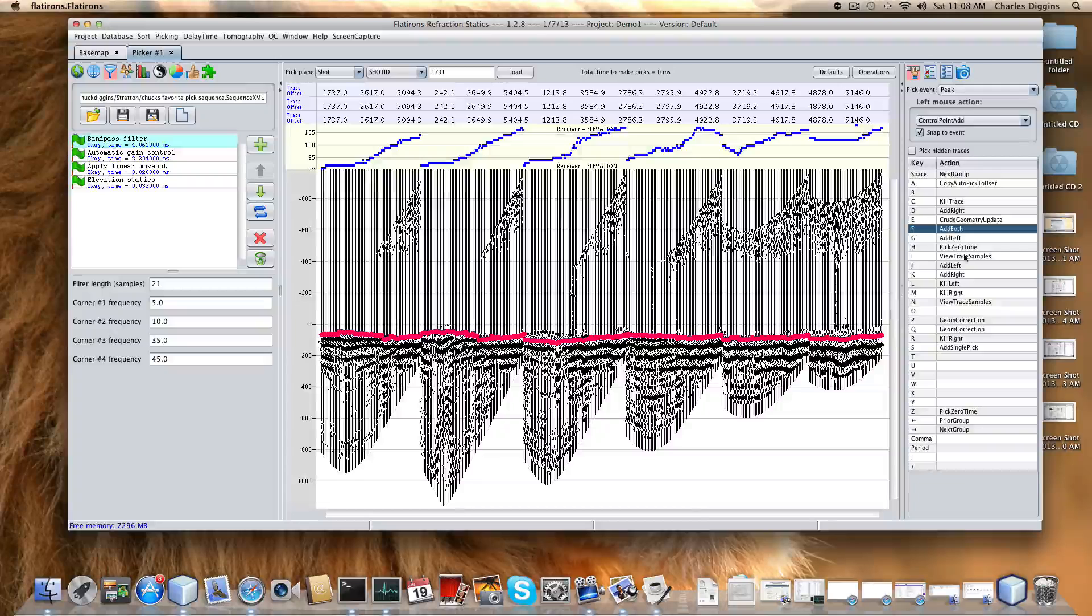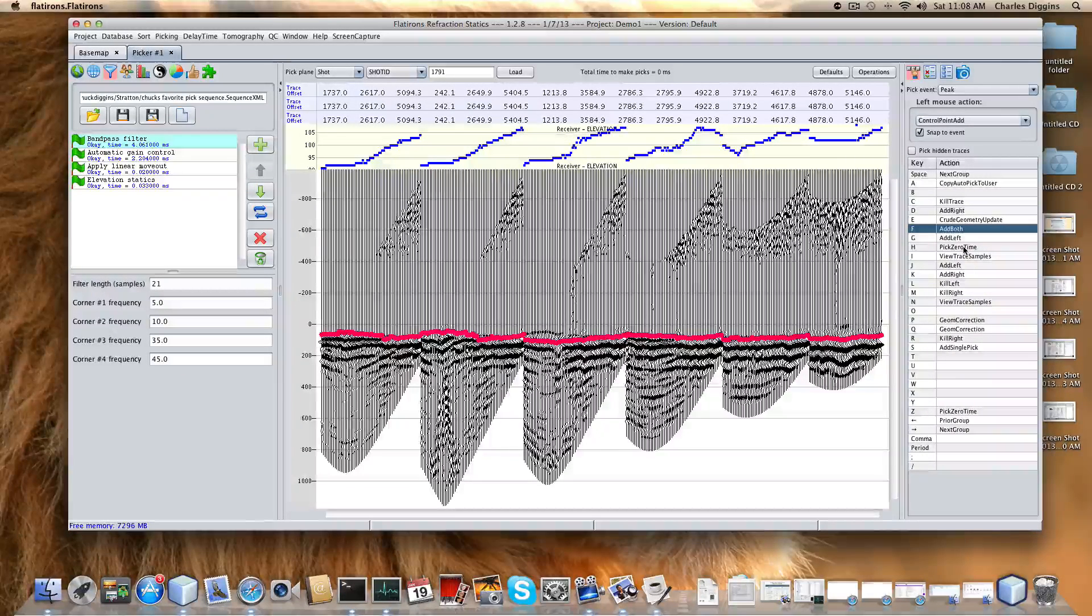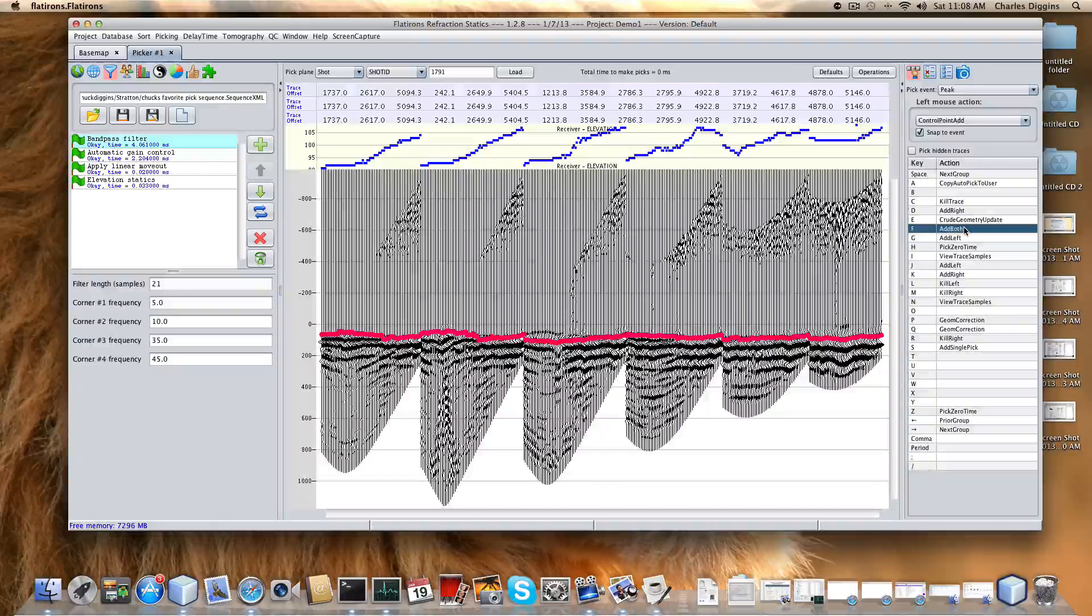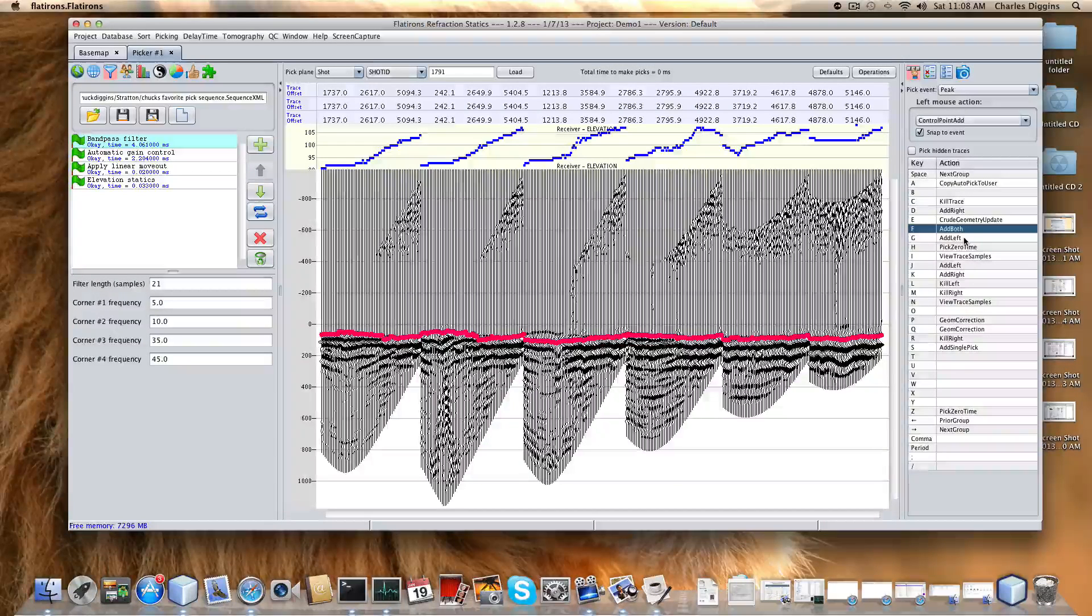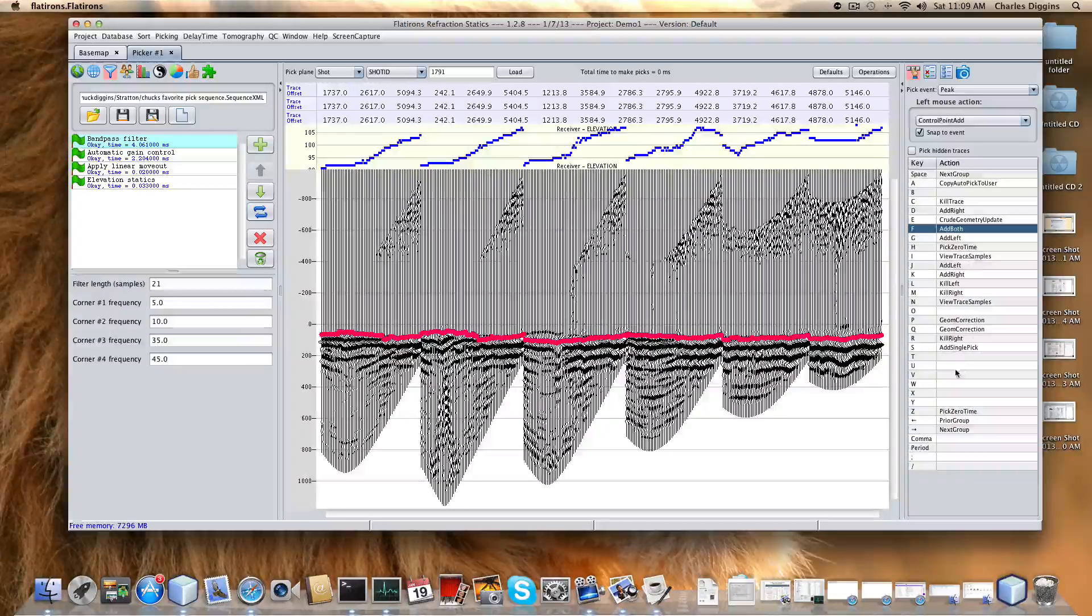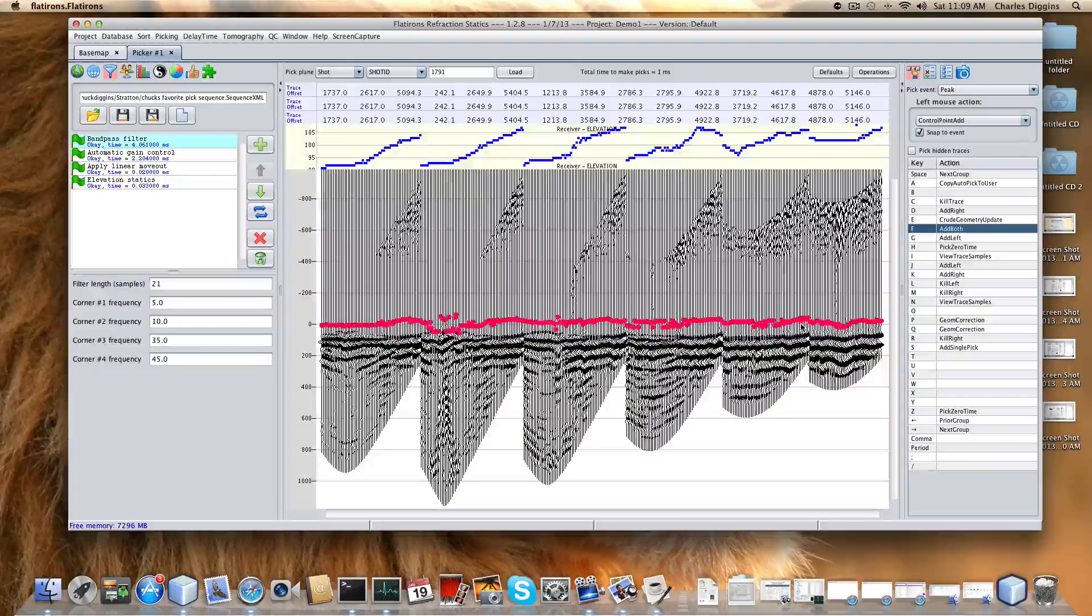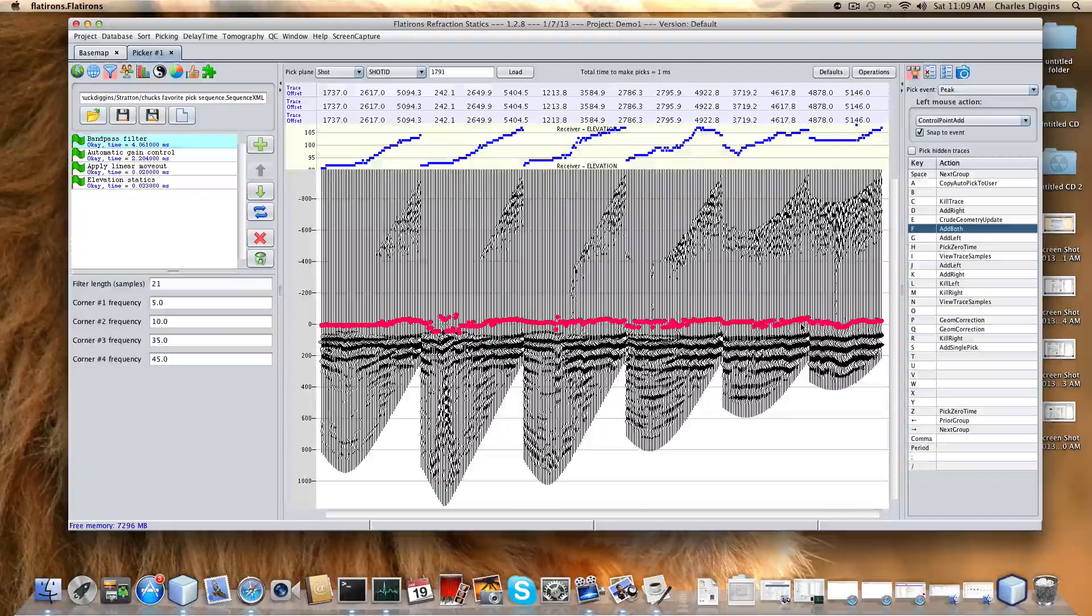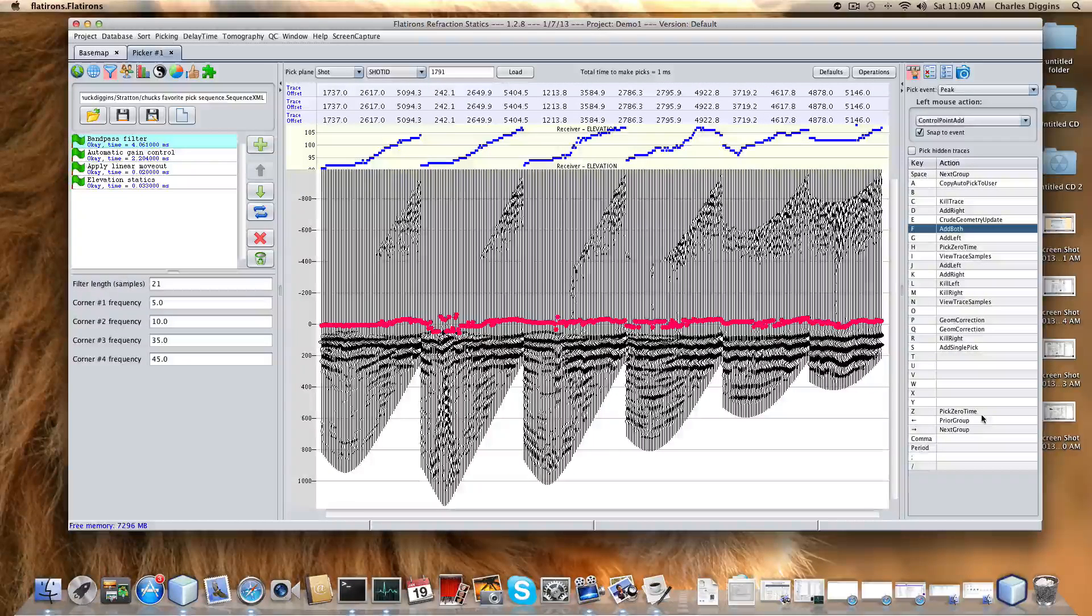There's other options here, pick on zero. I'll show you that later. This is not useful at this point, but it's going to pick the closest thing to a zero time. Pick zero time picks the closest thing to zero. I like to associate it with Z. It picks the closest thing to zero. There's certain processes we can do later to actually move our event close to zero. At that point that pick to zero, pick zero time comes in handy.